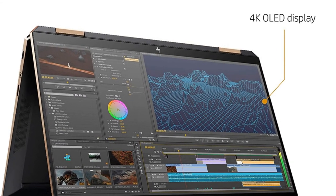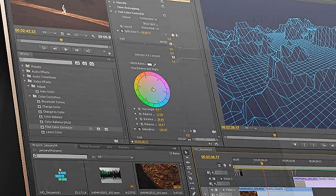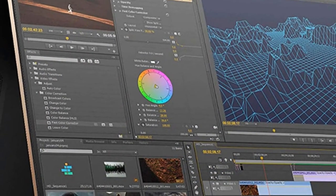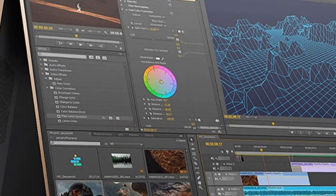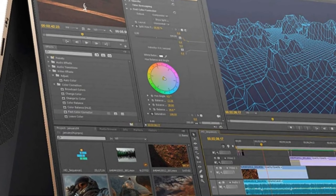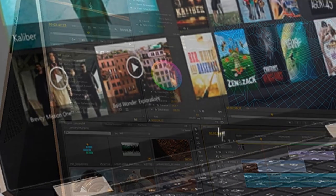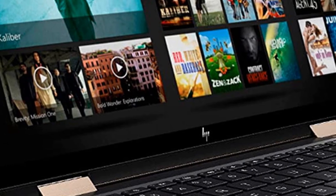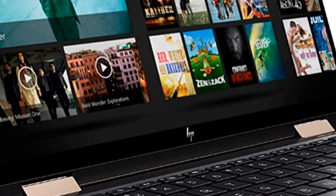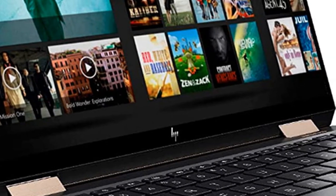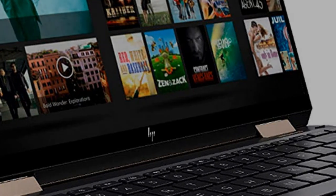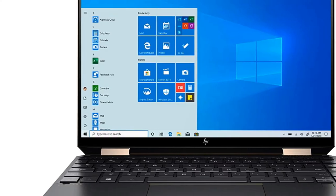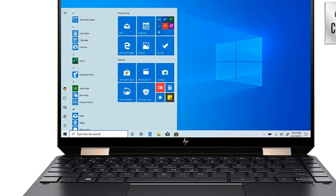It clocks in at 414 nits of brightness and covers 218% of the sRGB color gamut. In the Jungle Cruise trailer, the exotic pink flowers that bloomed on the mystical tree jumped off the screen as if I was standing right there in the river. The machine also comes with an Intel Core i7-1065G7 processor, 16GB of RAM, and a 1TB SSD with 32GB of Intel Optane memory.